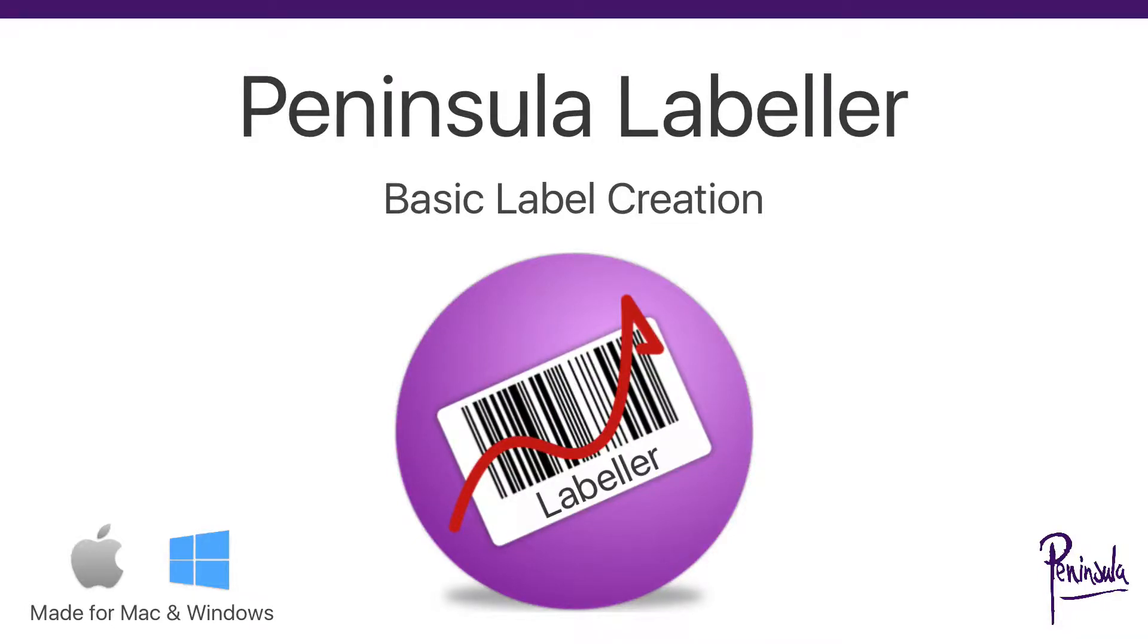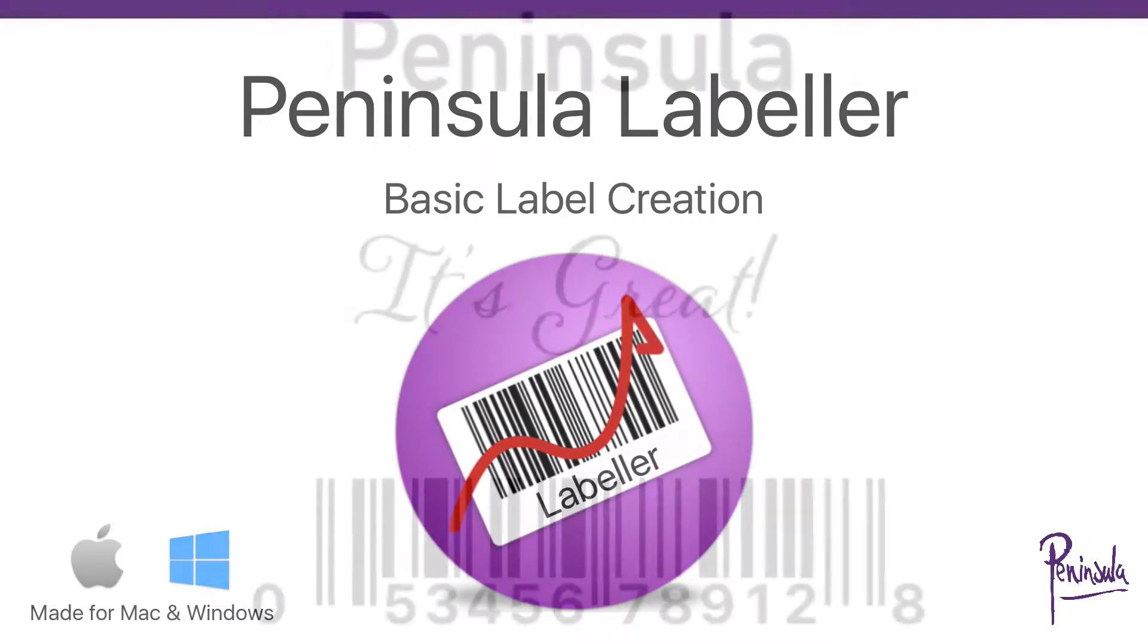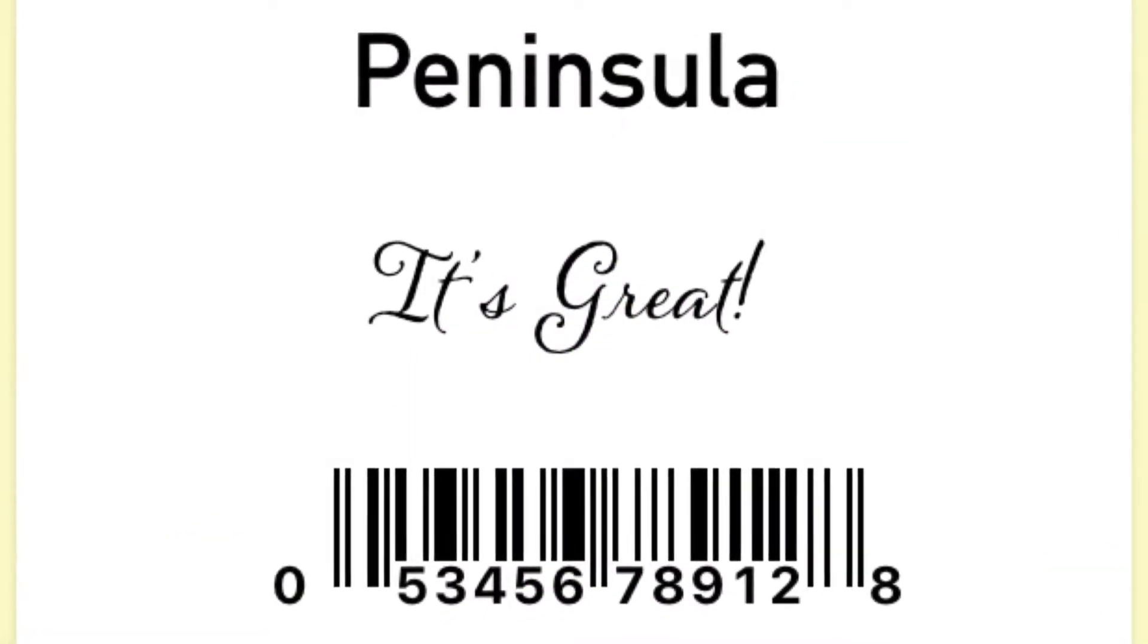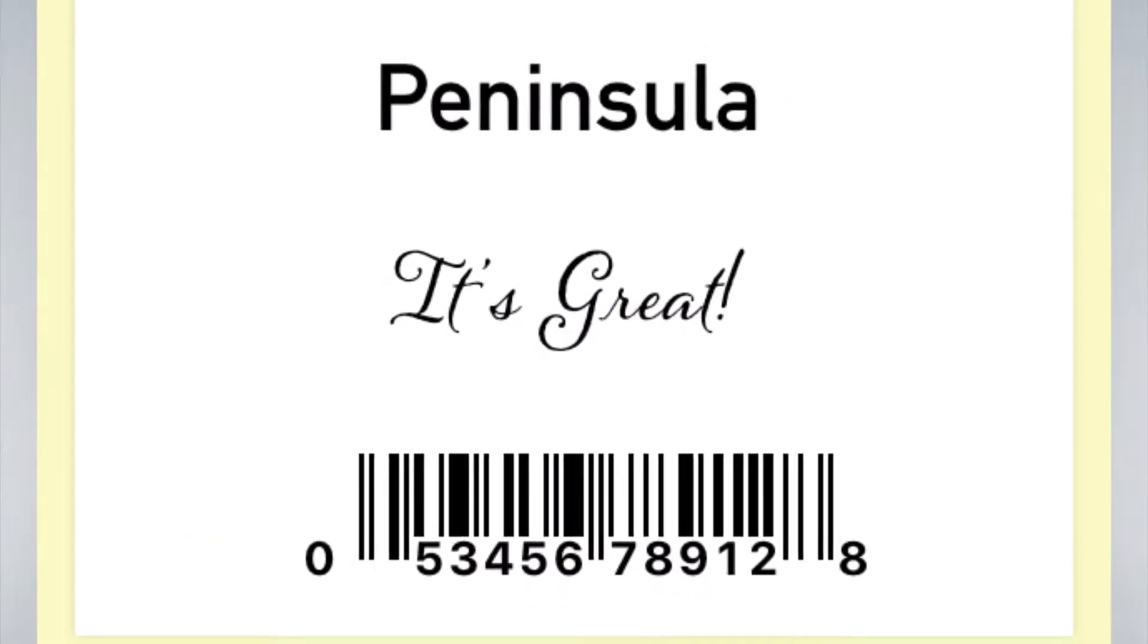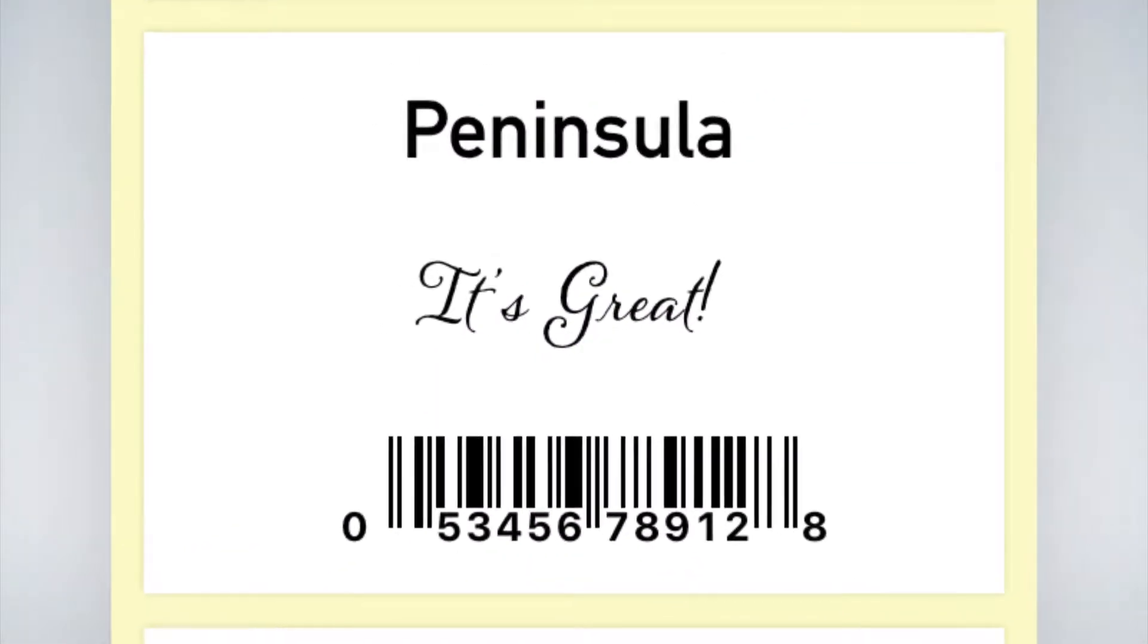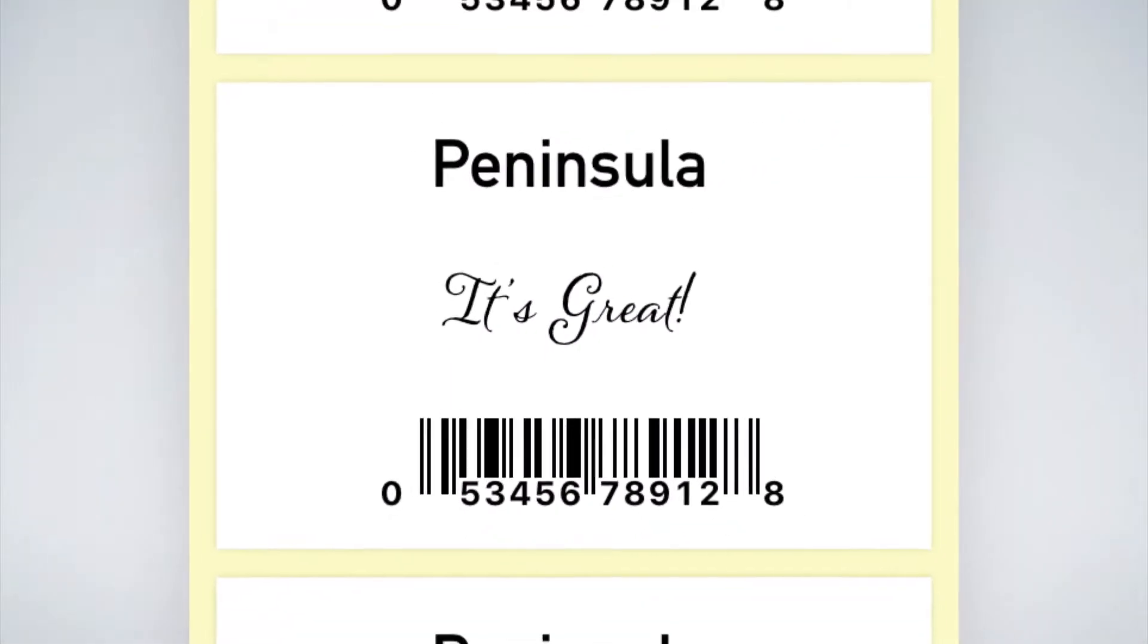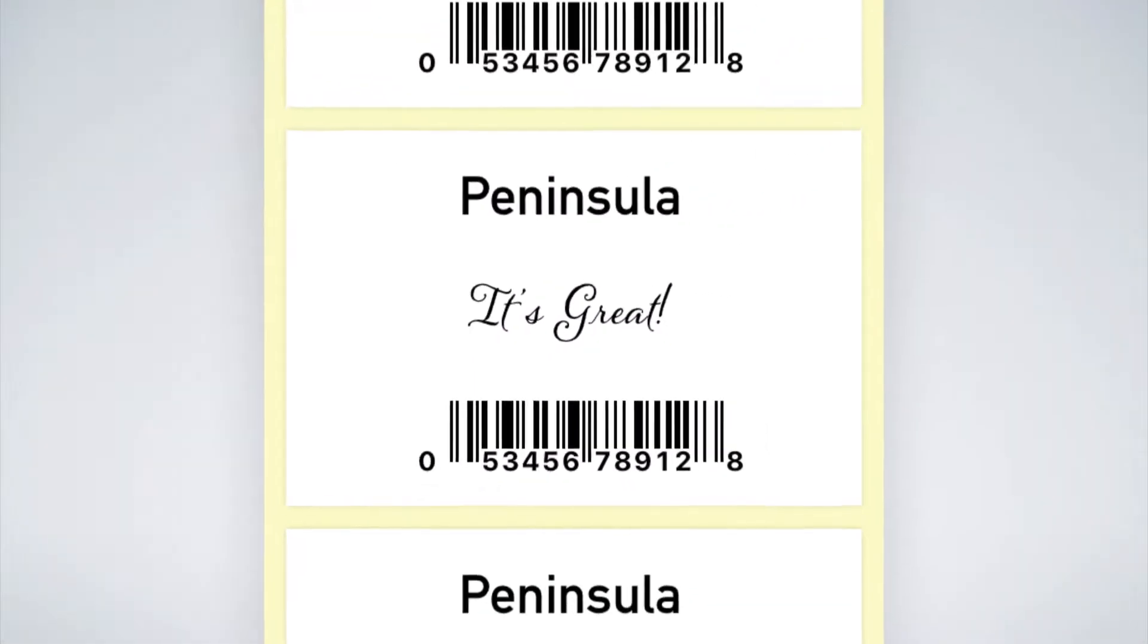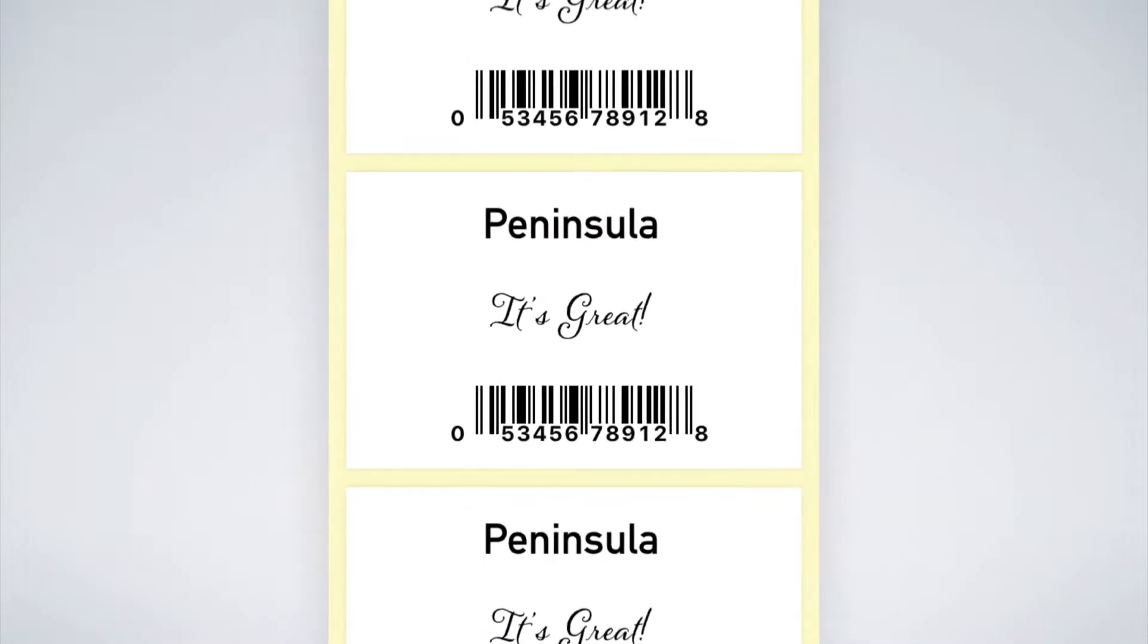Peninsula Labeler Basic Label Creation. If you have a simple label that never changes but you want to be able to print it on demand, here's how to set it up.